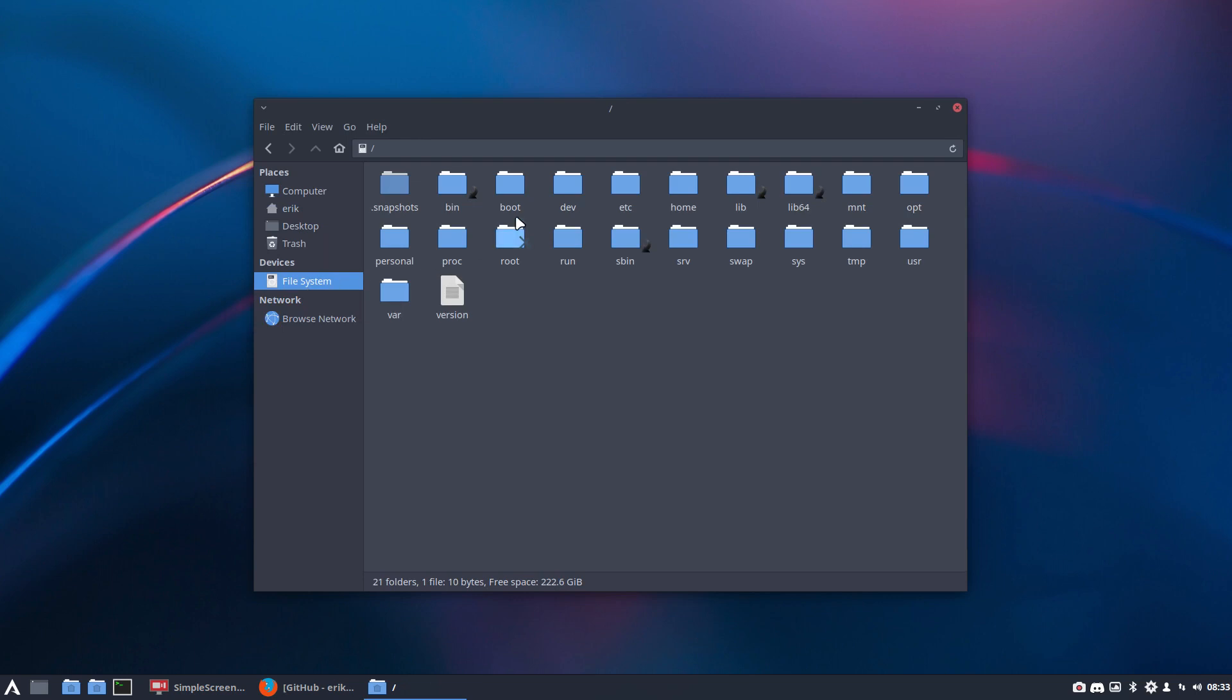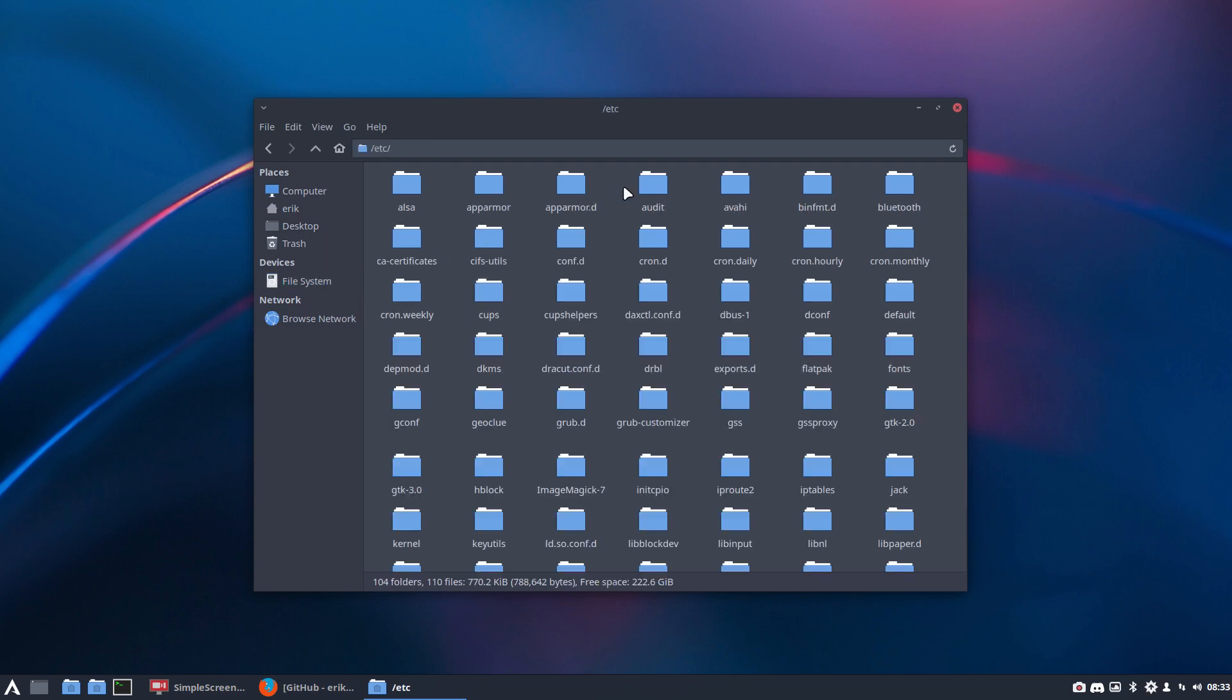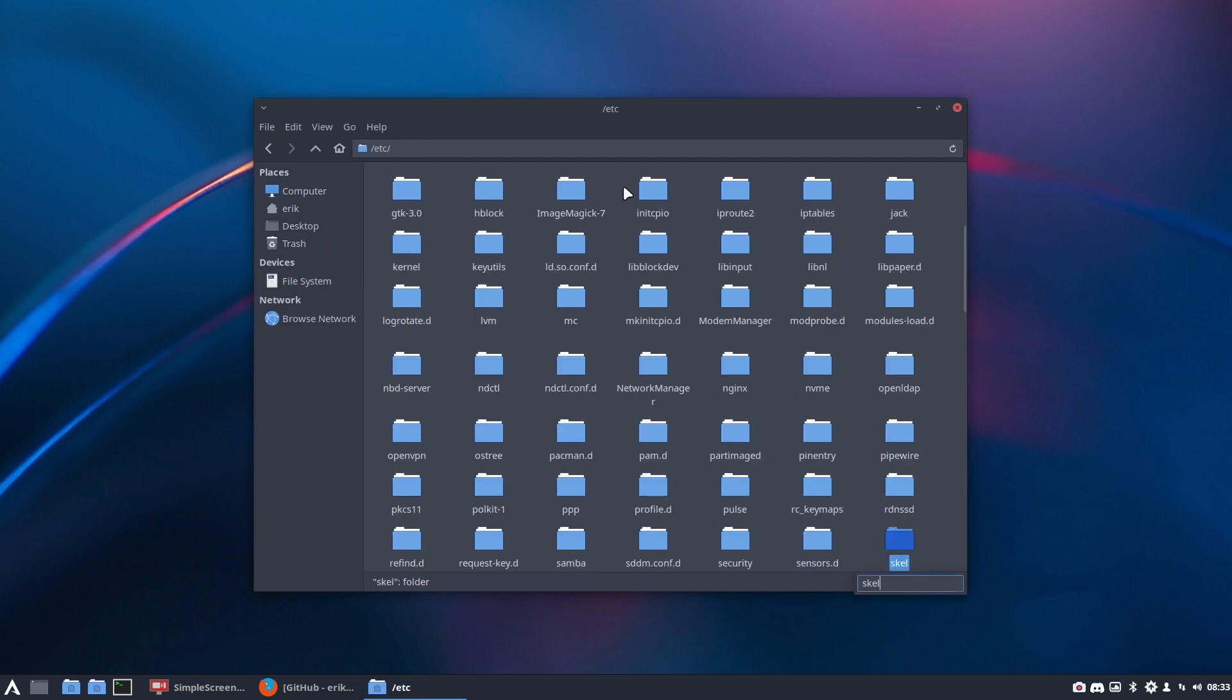Go get it manually, right? File system, etc, SCAL. Who says you have to SCAL? Nobody.